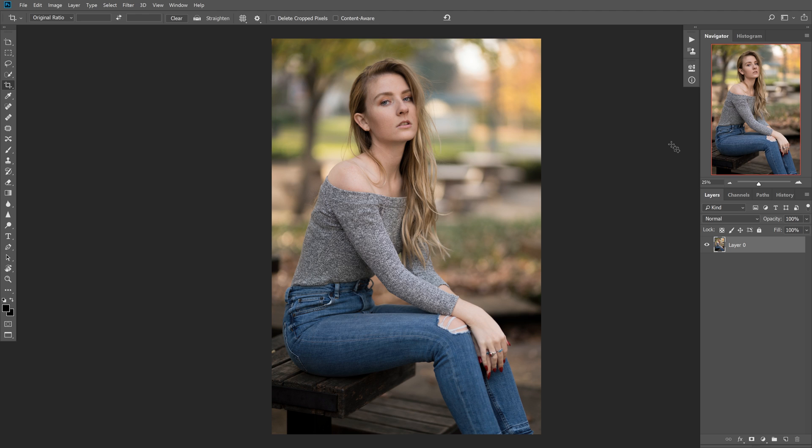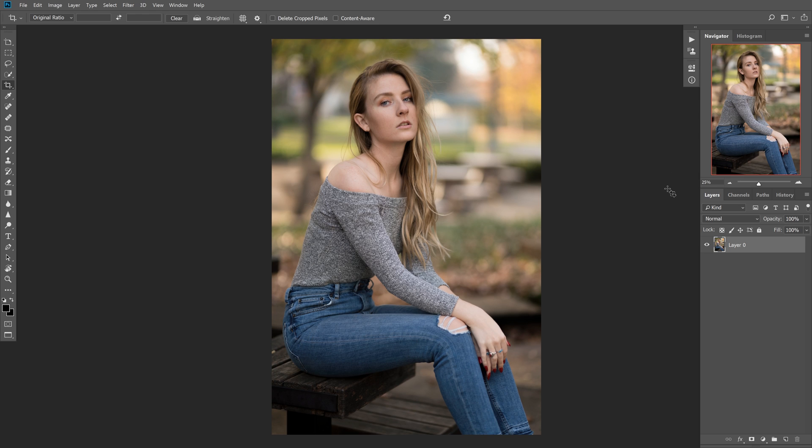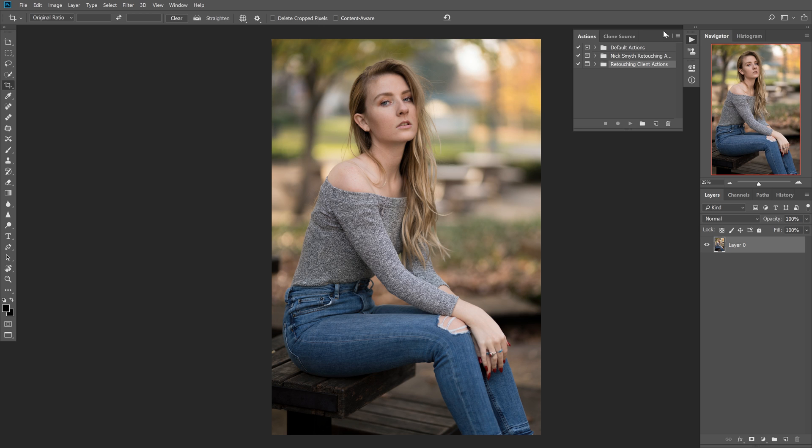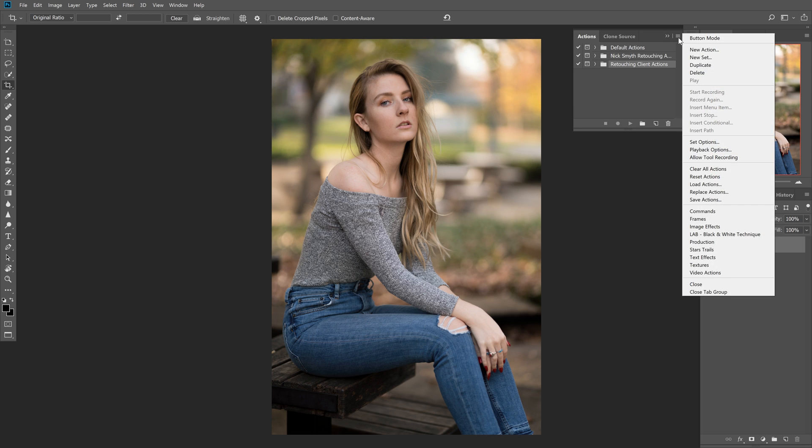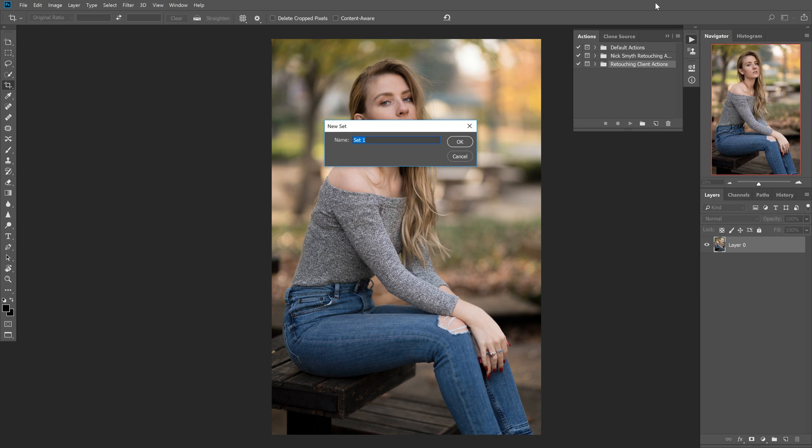So if you watched my previous video on how to set up your workspace like mine, you should notice it looks exactly like this. First thing we're going to do is go up to this little play button and click that. That's the actions panel. Now we're going to click this little menu here and select new set. I'm going to name this action example, and you can name this whatever you want. It'll vary depending on what you want your actions to be called.